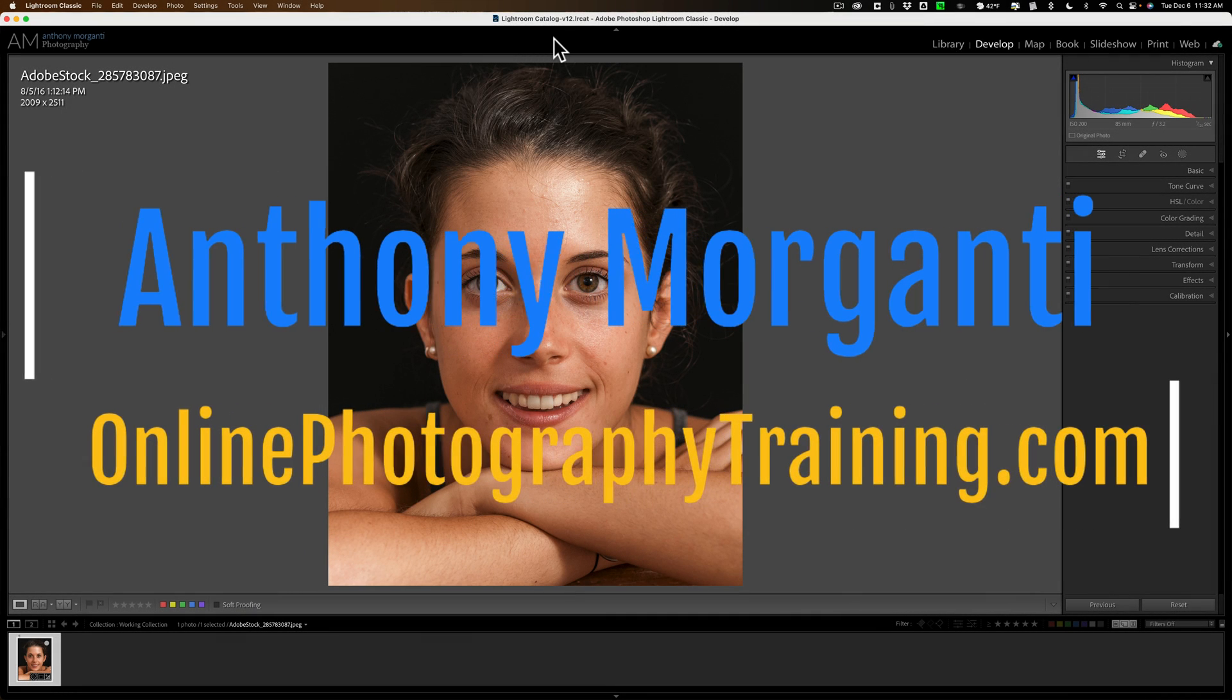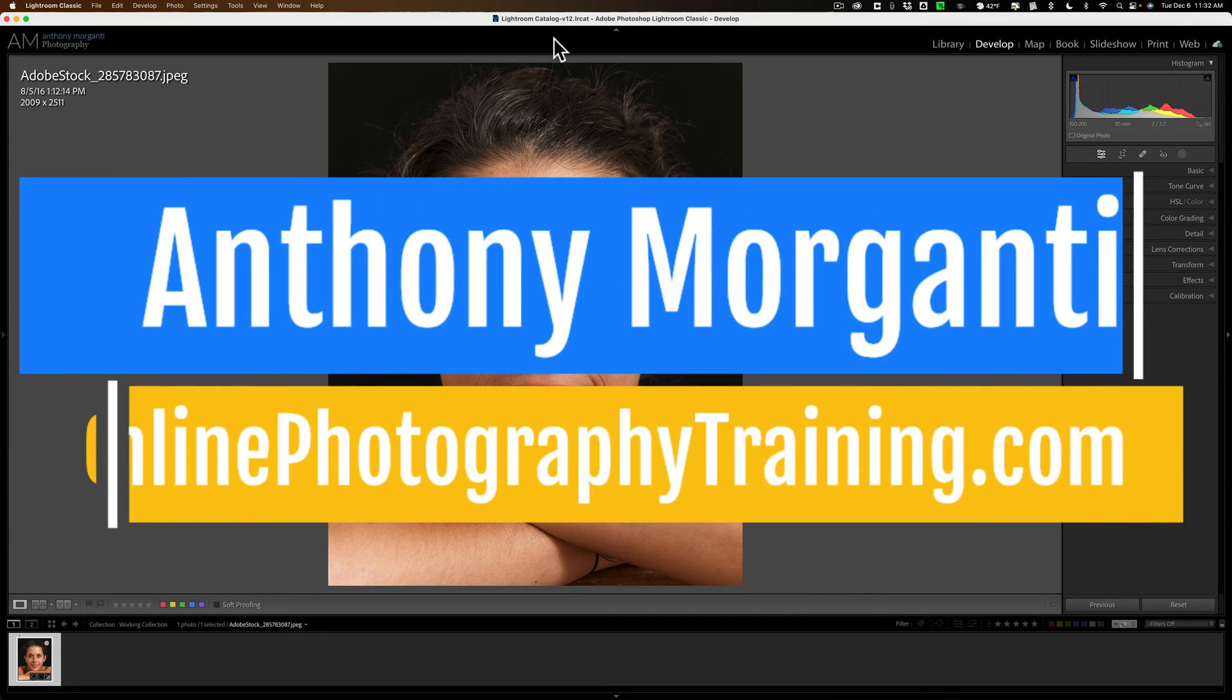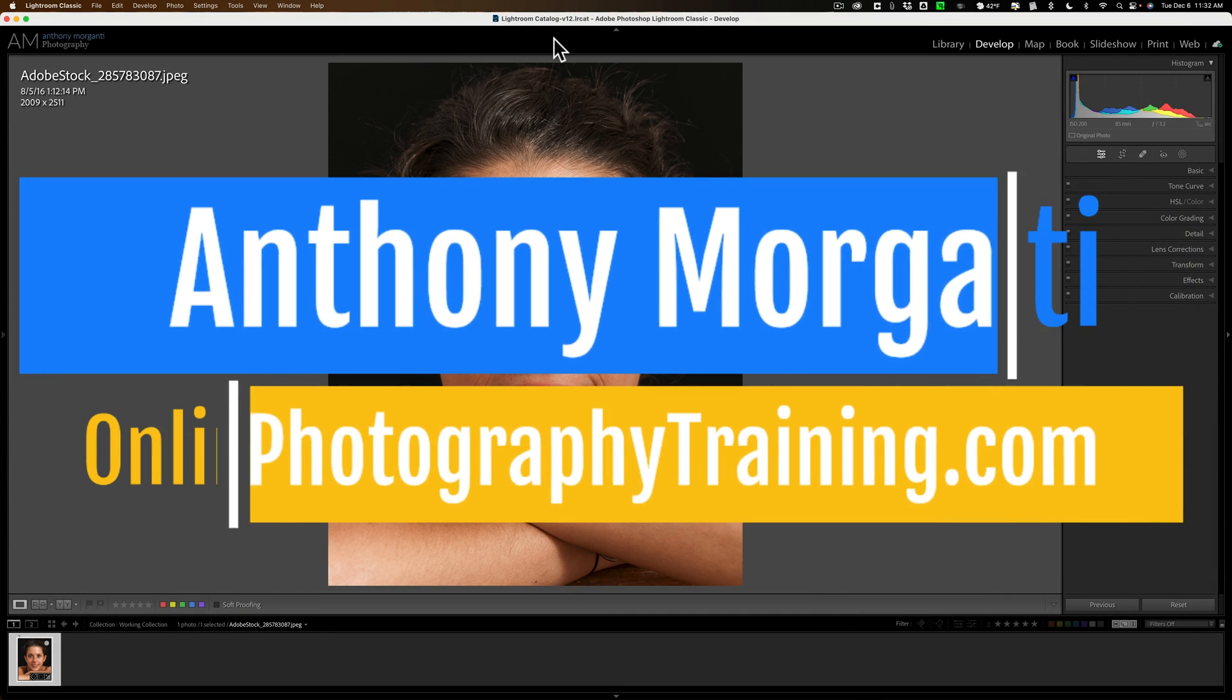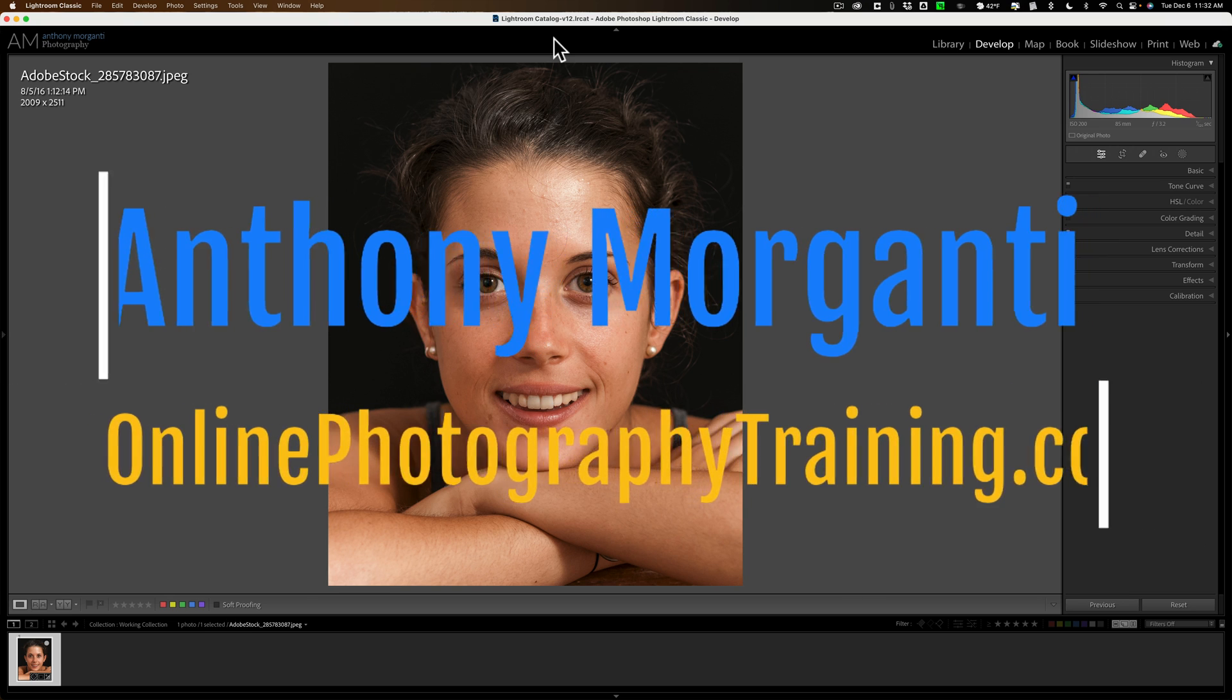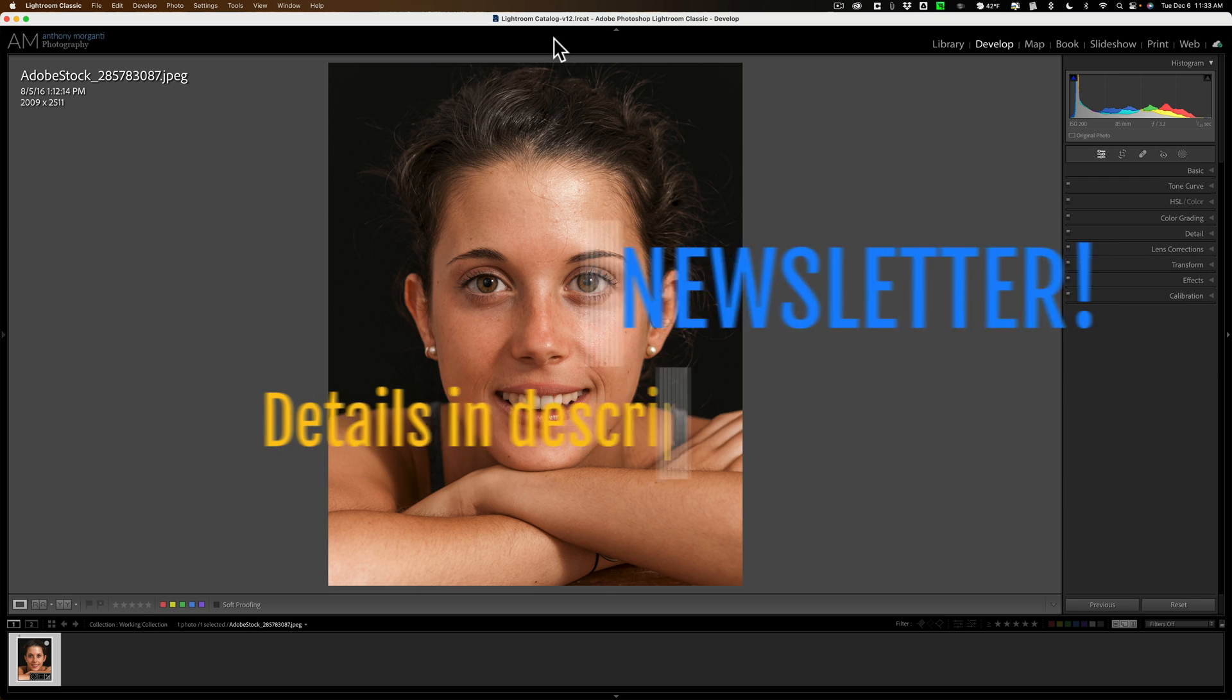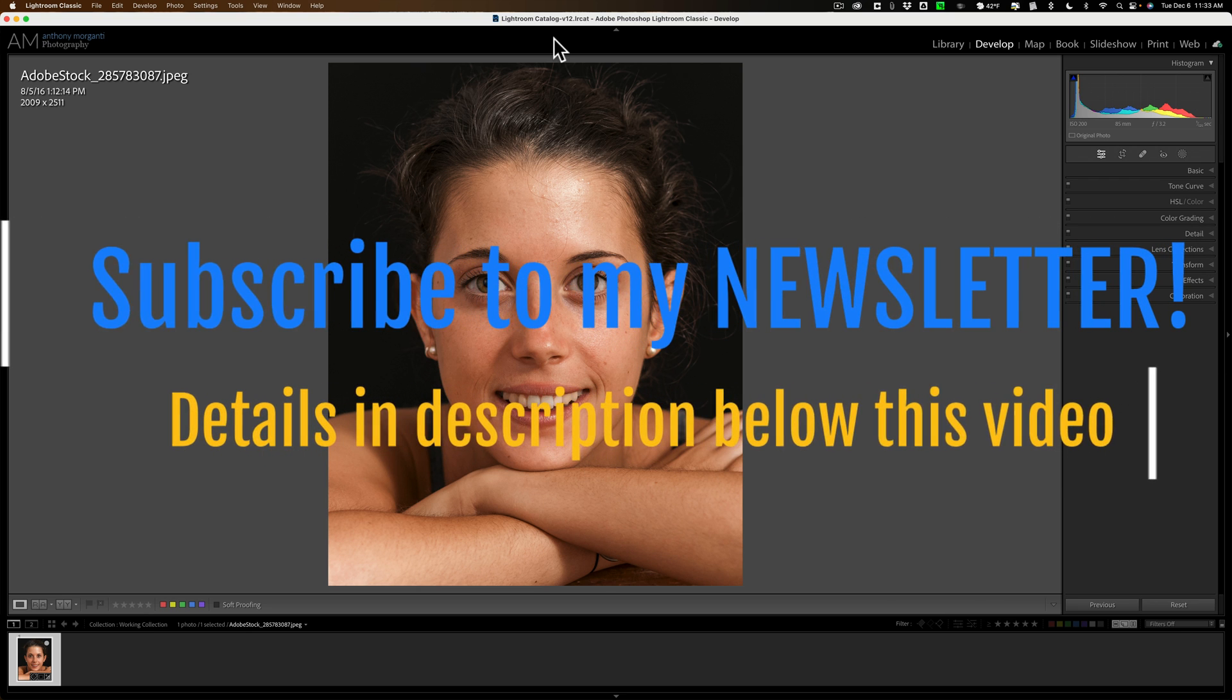Hi everyone, Anthony Morganti here. Those of you that follow my channel probably know that I've already done several videos on the new masking that's found in the latest version of Lightroom Classic, version 12.